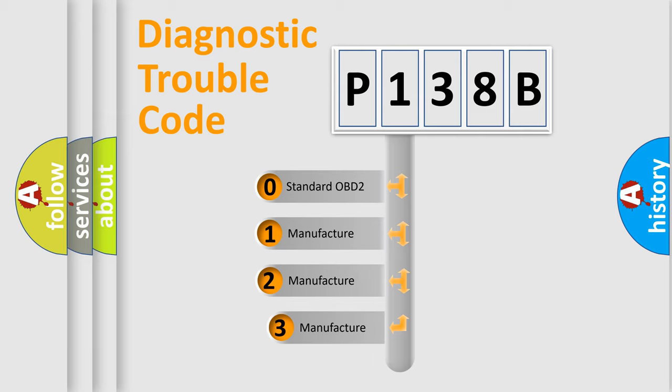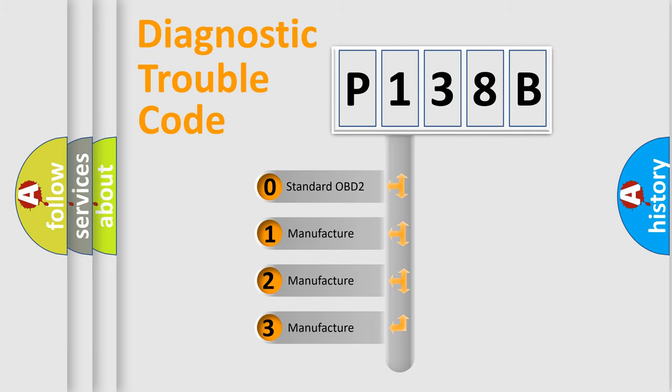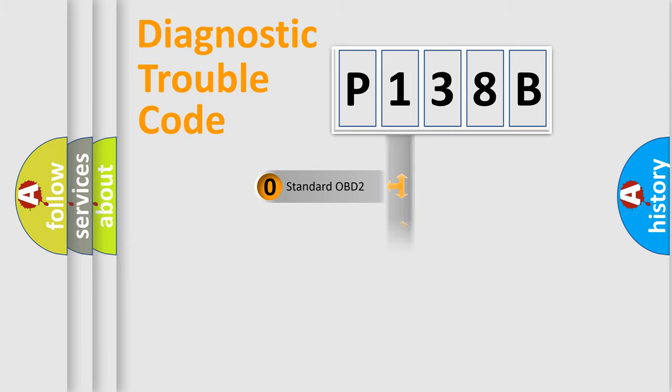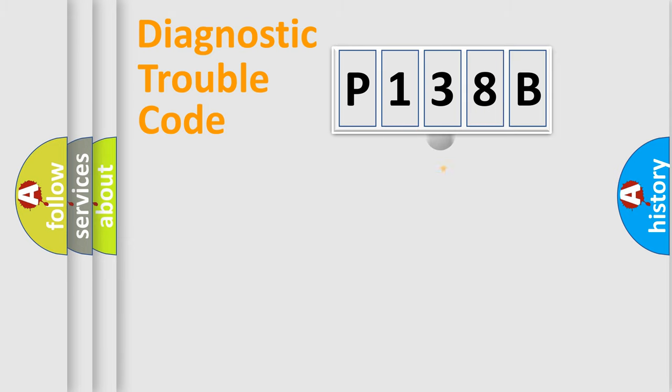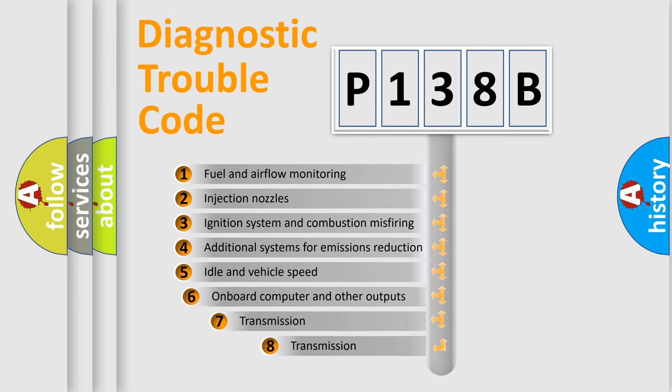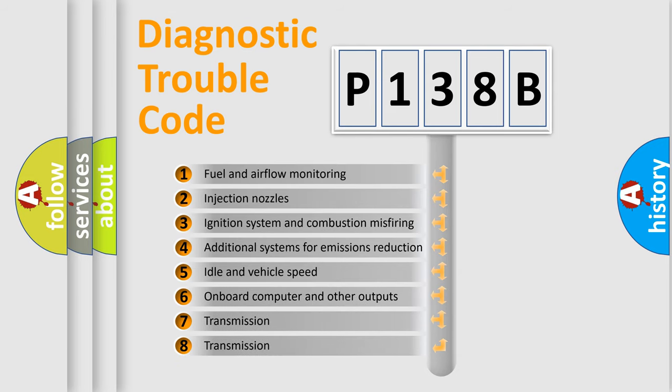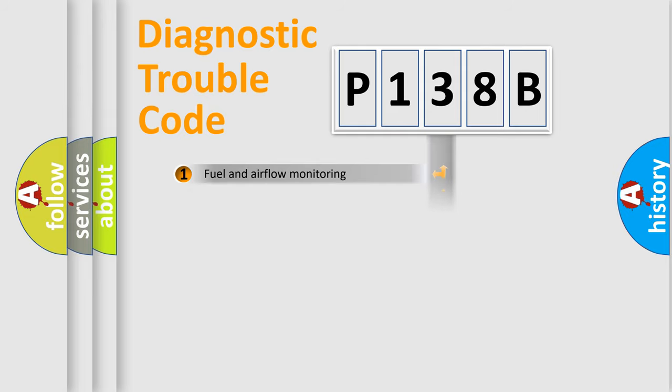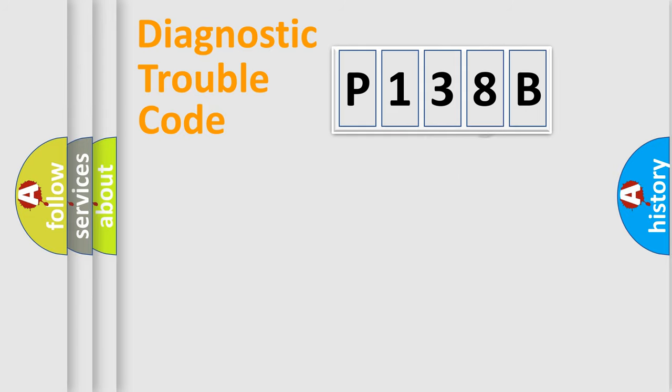If the second character is expressed as zero, it is a standardized error. In the case of numbers 1, 2, or 3, it is a more prestigious expression of the car-specific error. The third character specifies a subset of errors. The distribution shown is valid only for the standardized DTC code.